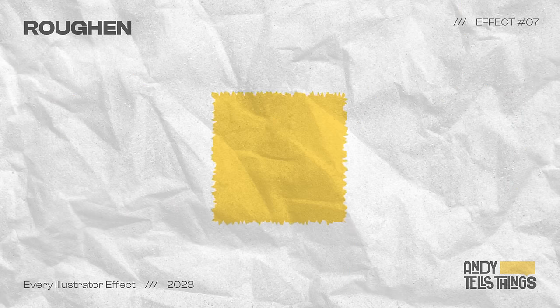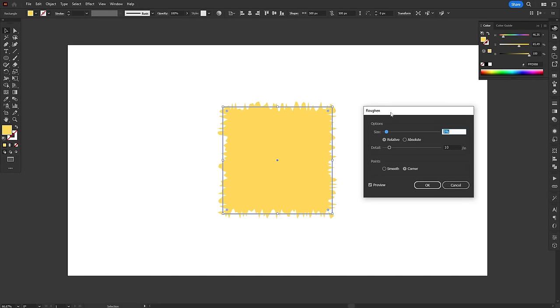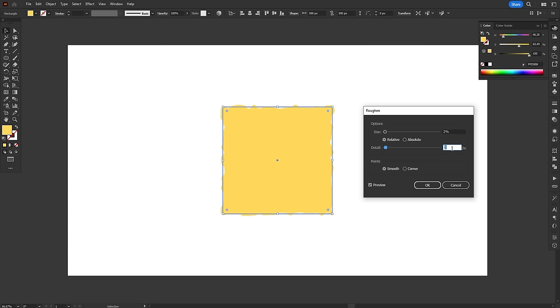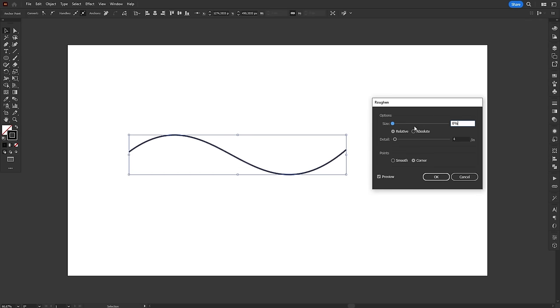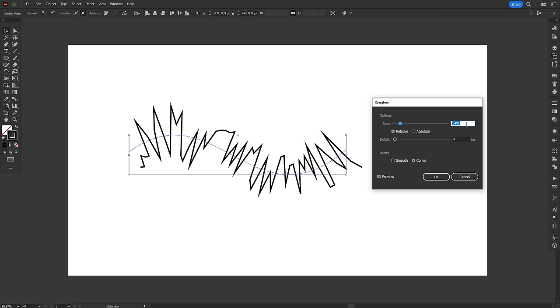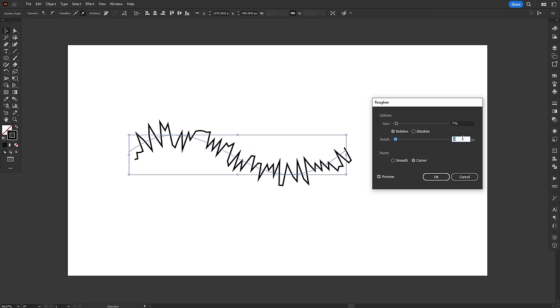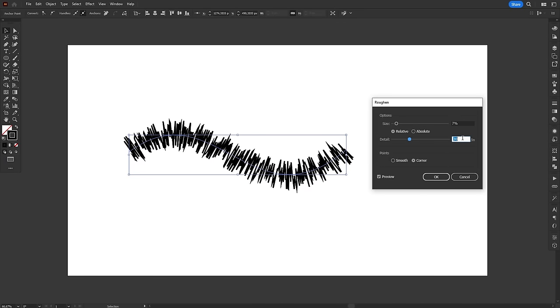The Roughen effect adds a random texture to strokes and fills, creating a hand-drawn look. This is a really cool effect for when you need something to look more natural and handmade, or just to add visual interest. There are two main controls on the effect. Size and Detail. And the easiest way to understand them is by looking at a simple line. Size adds distortion away from the original path, while Detail adds distortion along the path.